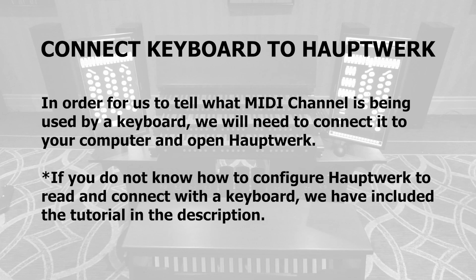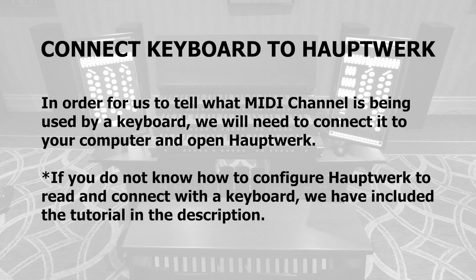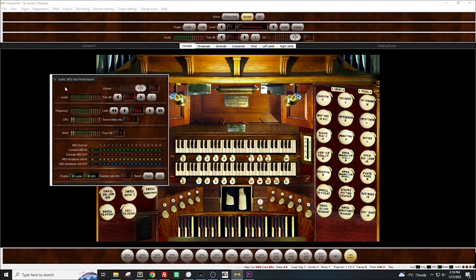In order to see the difference, I have connected our keyboard to Hopwork and I've opened up the MIDI, Audio and Performance box. Right now, when I press a note on the keyboard, you can see that it is currently set to channel 2.